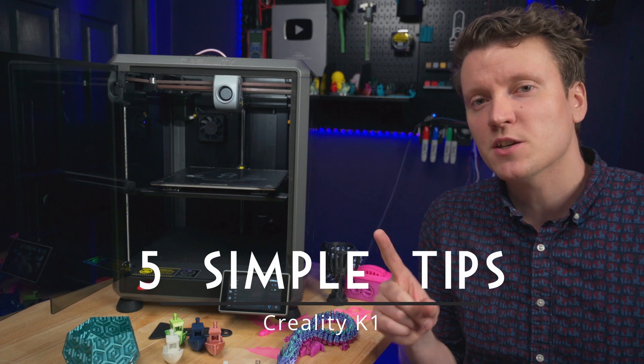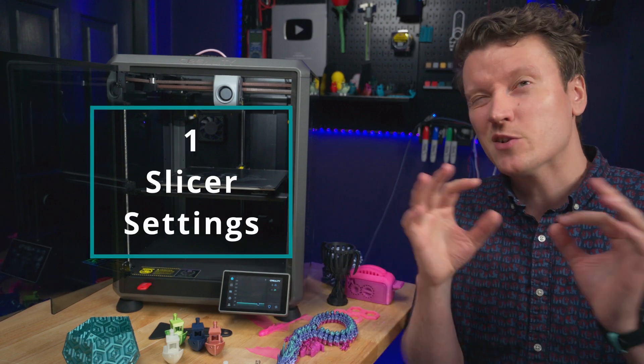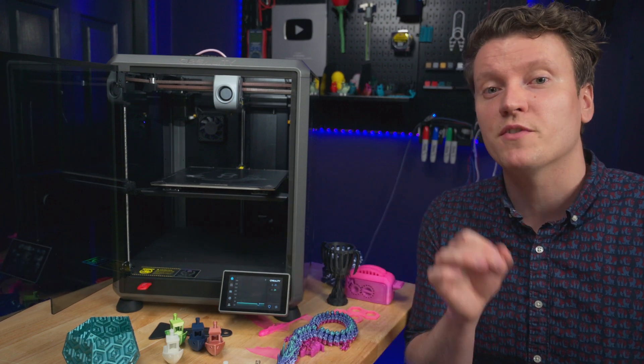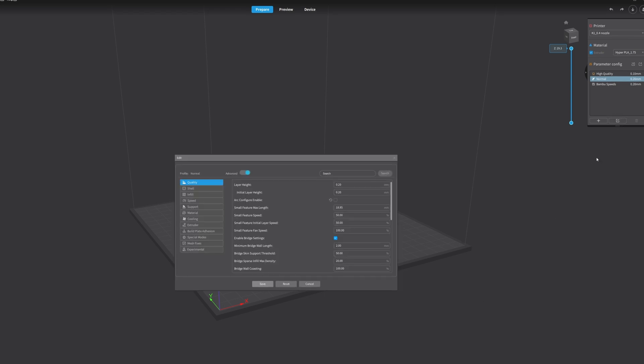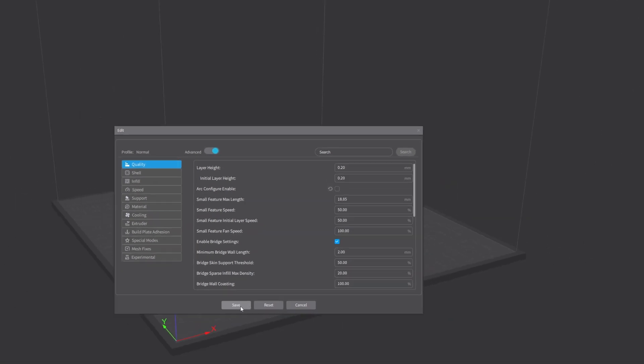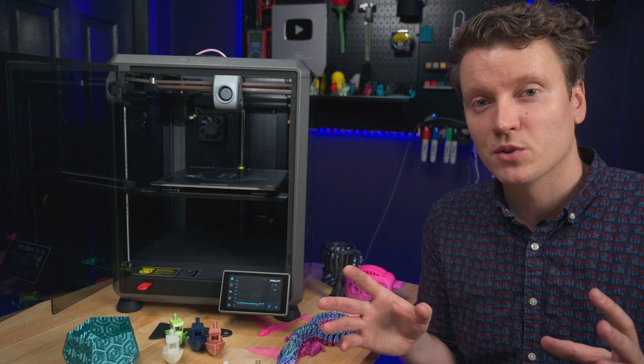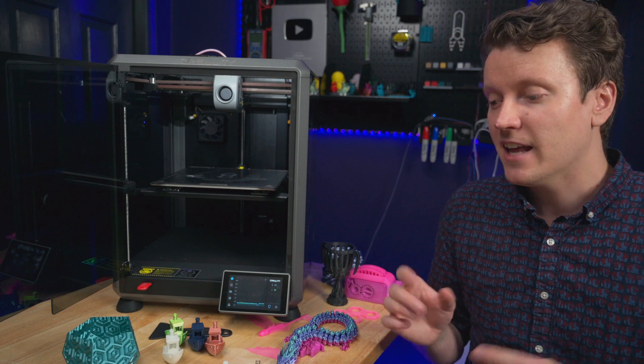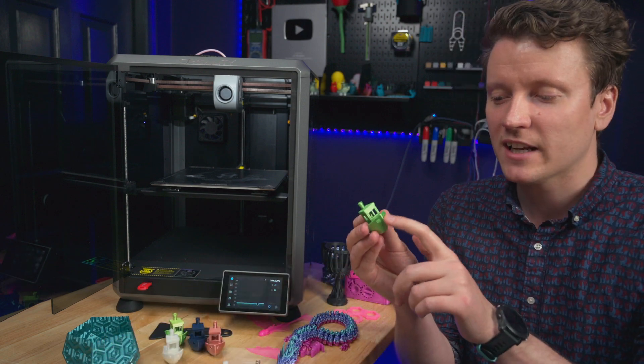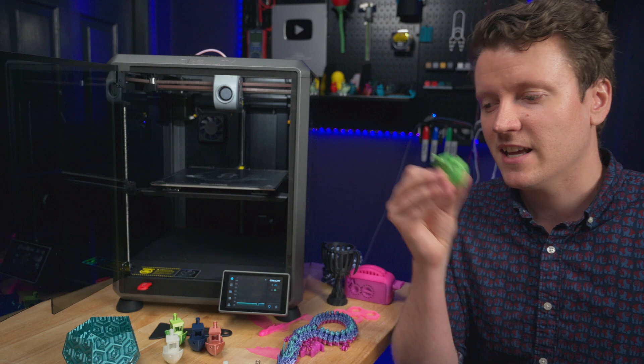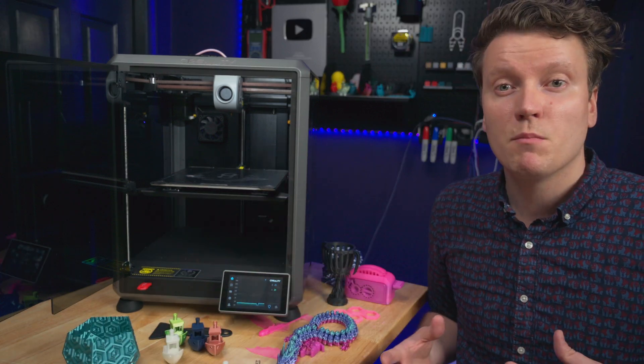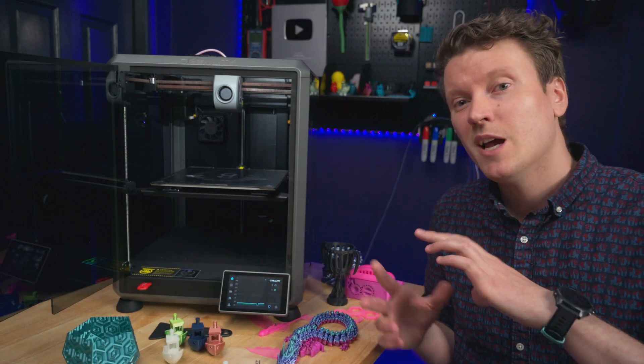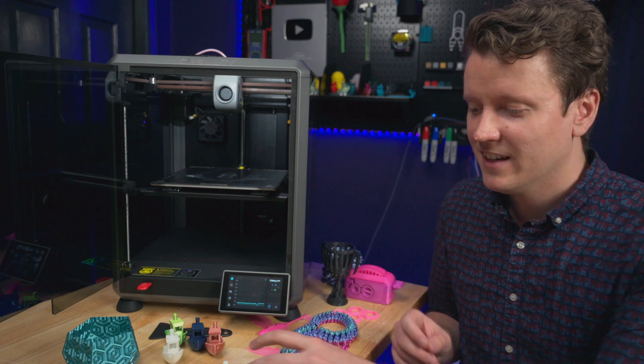The first thing you should change is in the slicer - turn off the Arc Configure Enable setting. Arc moves inside of a 3D printer are really cool, and this is the next big thing that I think we'll get in 3D printers, but currently in this one it wasn't enabled correctly, and a lot of my first benches were getting a few little oddities and issues coming out of it. I found that some models slice correctly using arcs, and some of them are less nice.